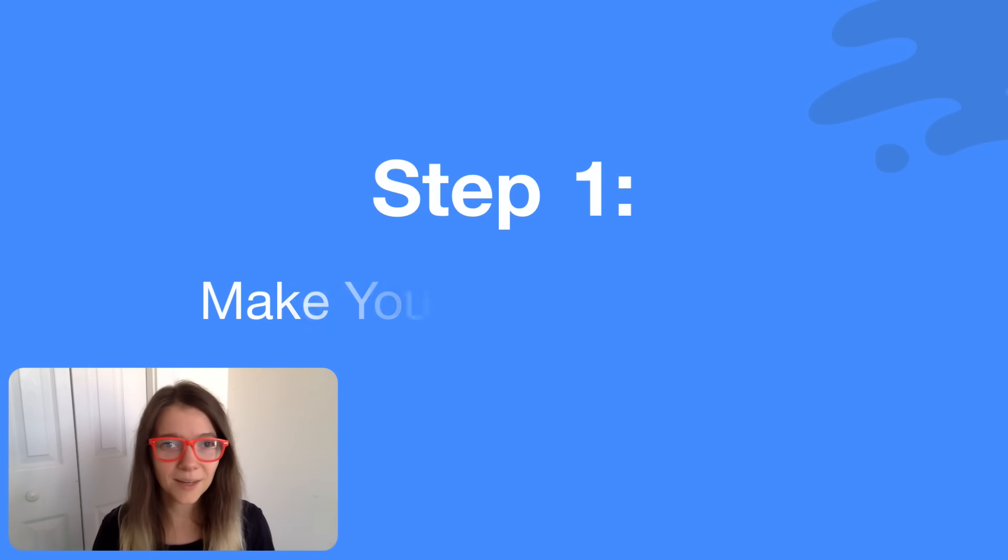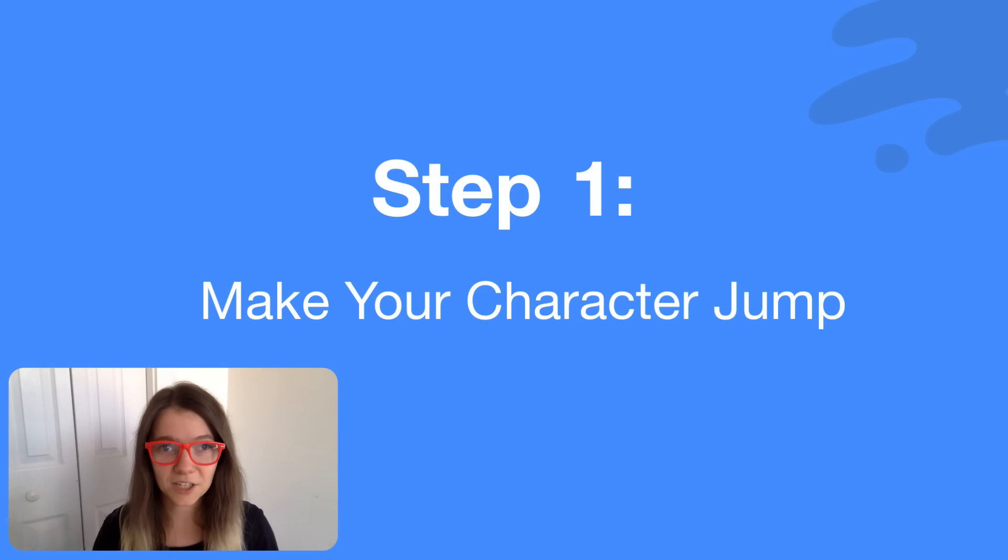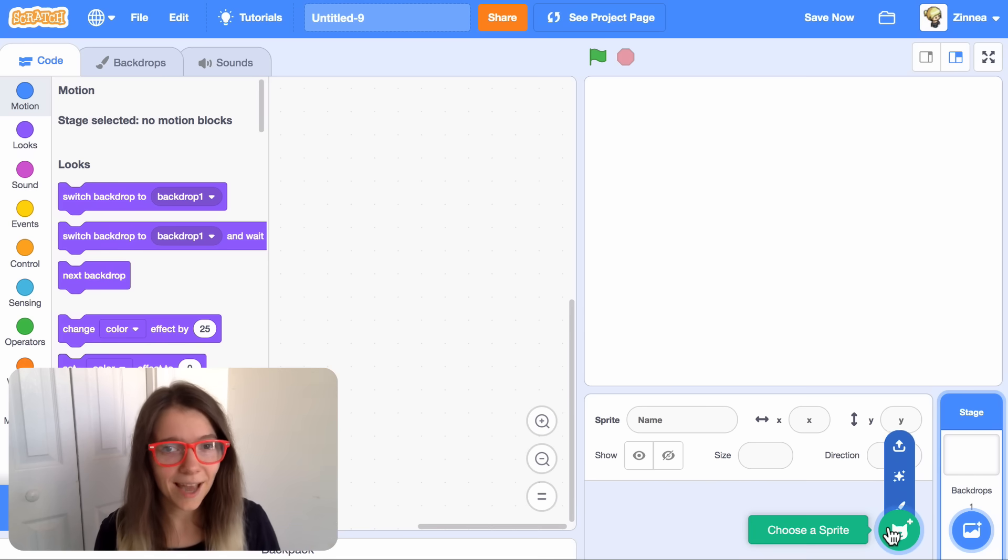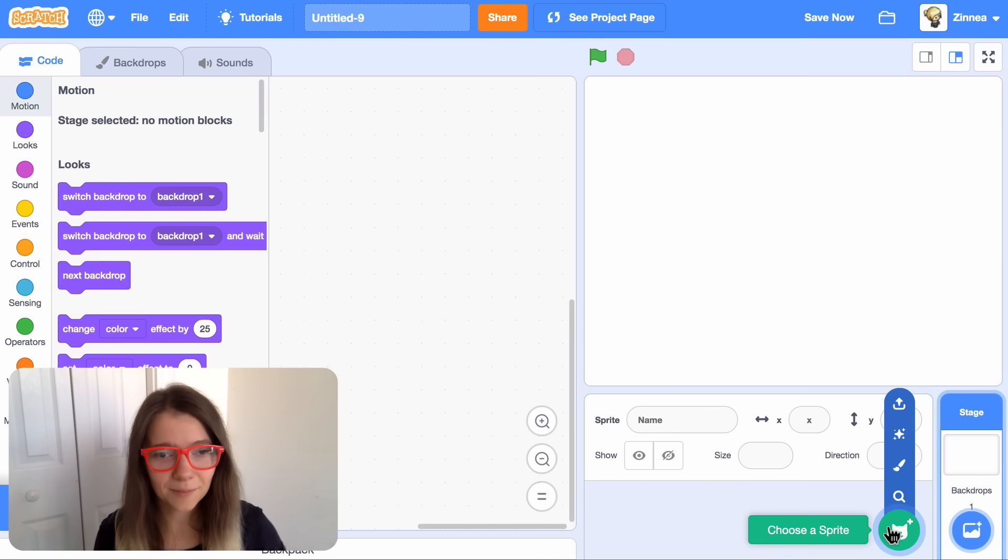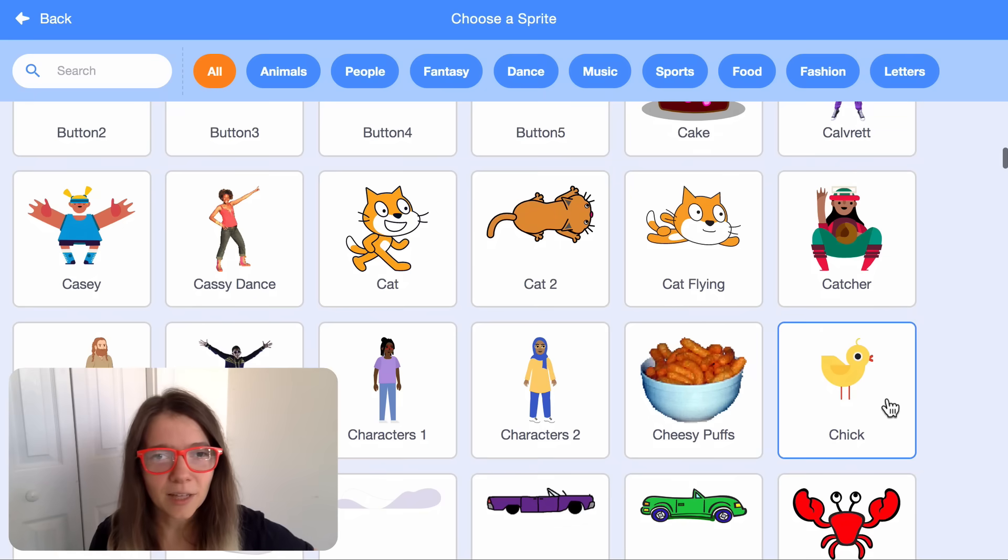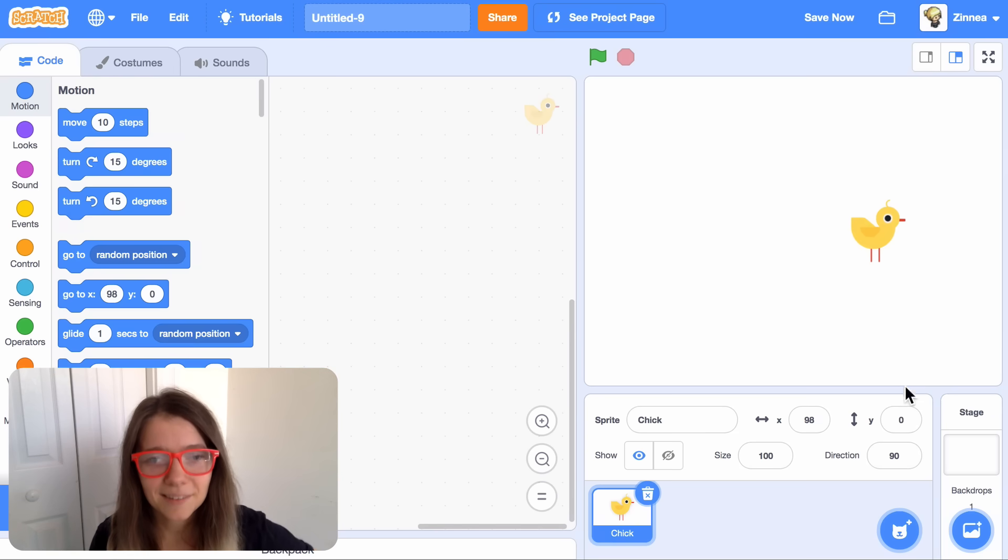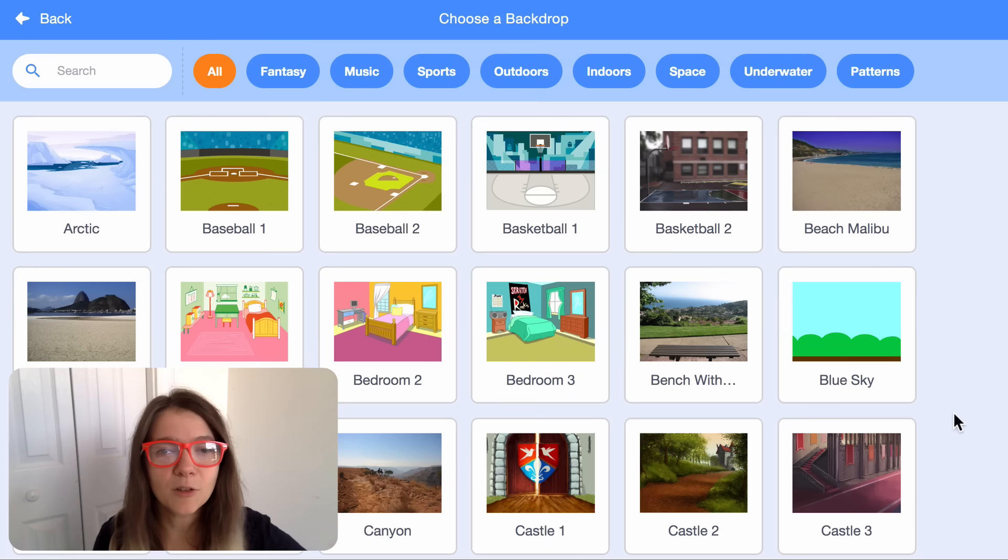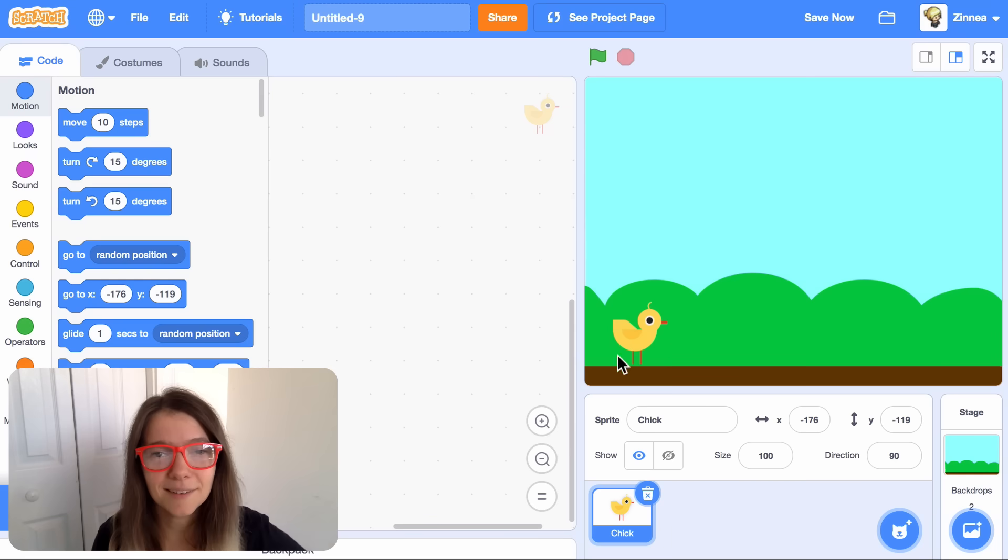So first, let's pick a character and make it jump. You can pick any character you want. I will pick the chick. And let's also choose a backdrop. I'll use the blue sky.